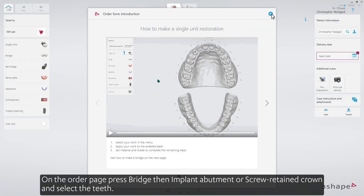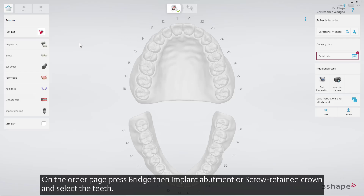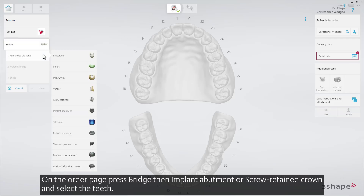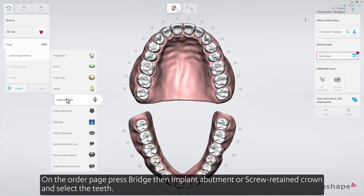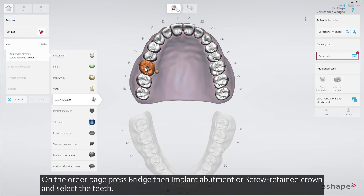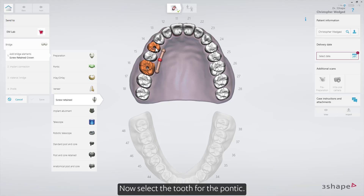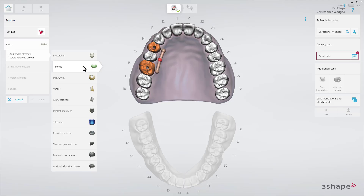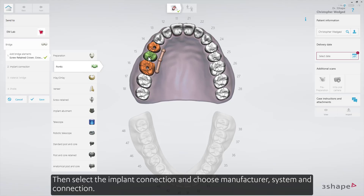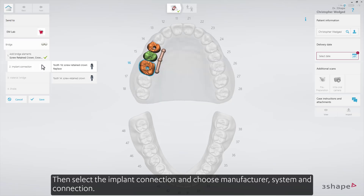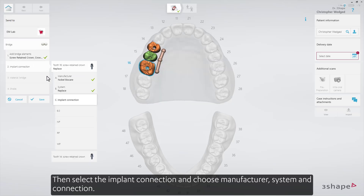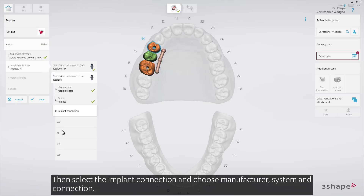On the order page, press Bridge, then Implant Abutment or Screw Retain Crown, and select the teeth. Now select the tooth for the Pontic. Then select the Implant Connection and choose Manufacturer, System and Connection.